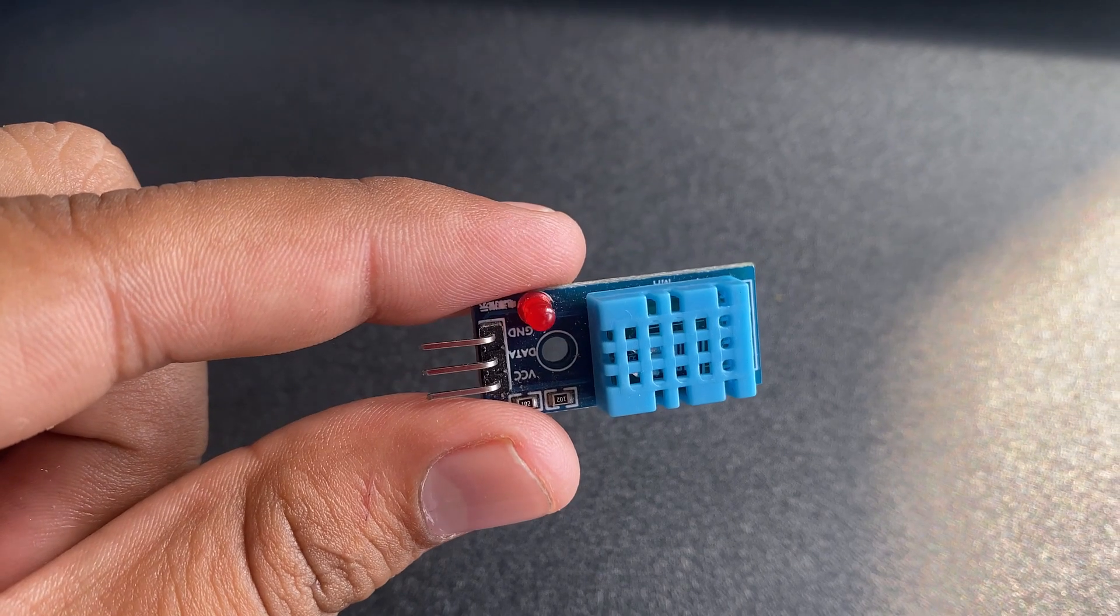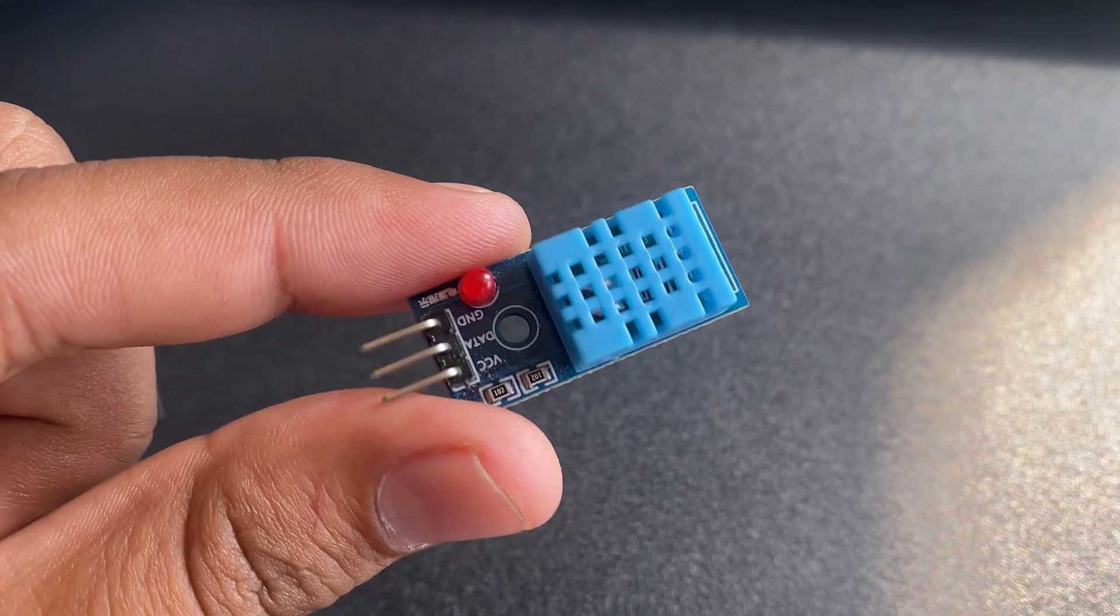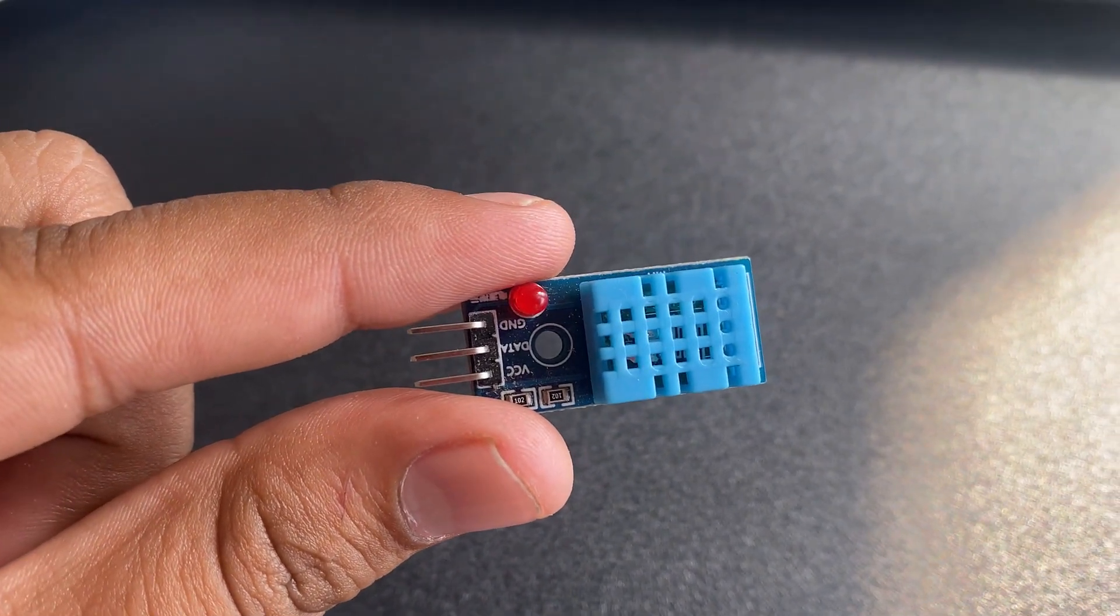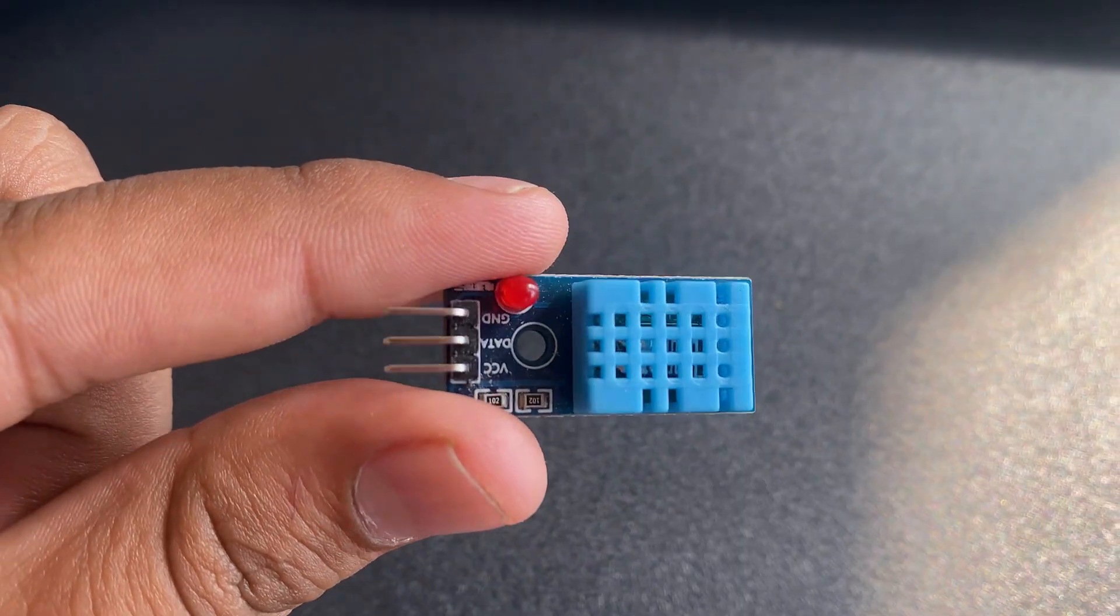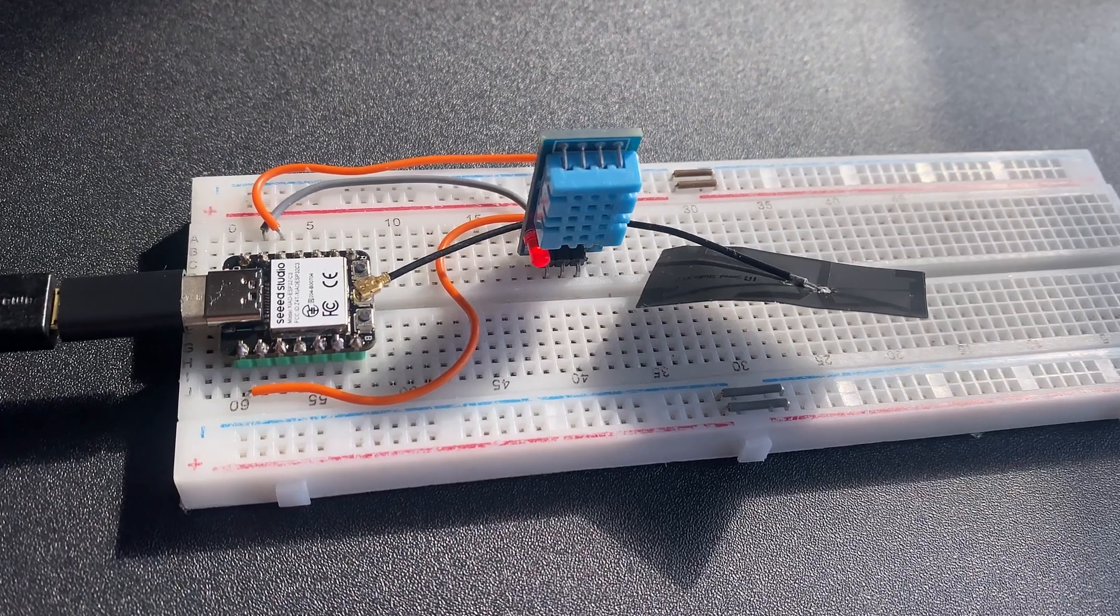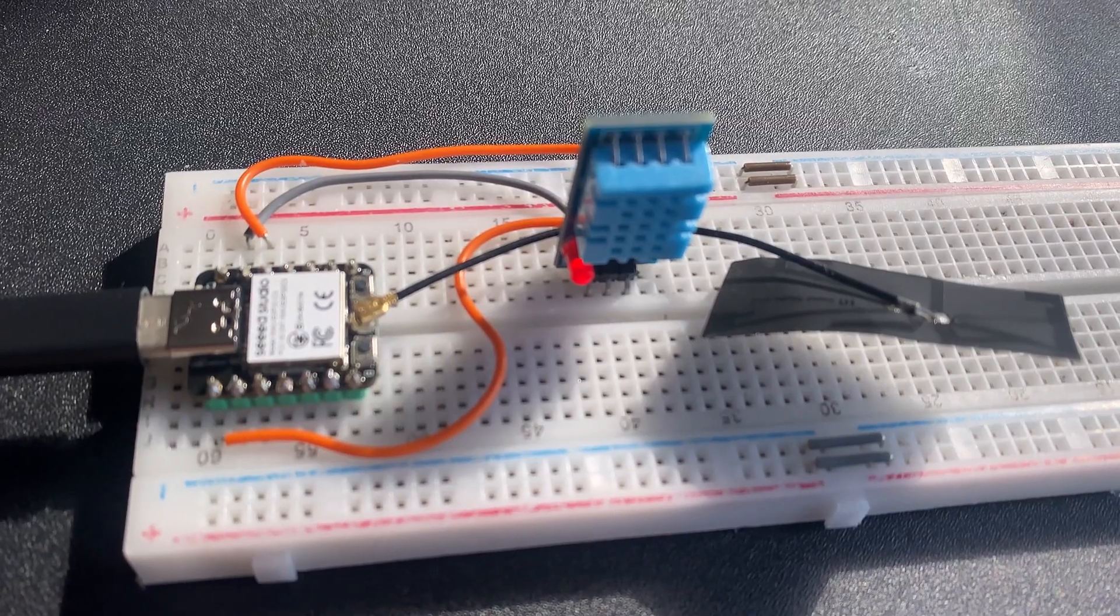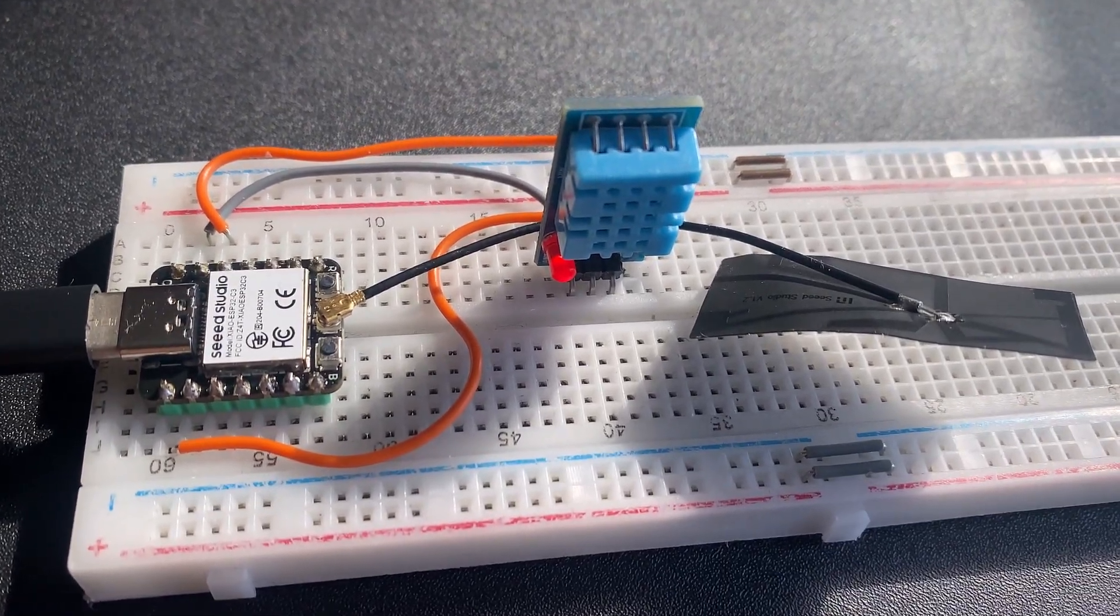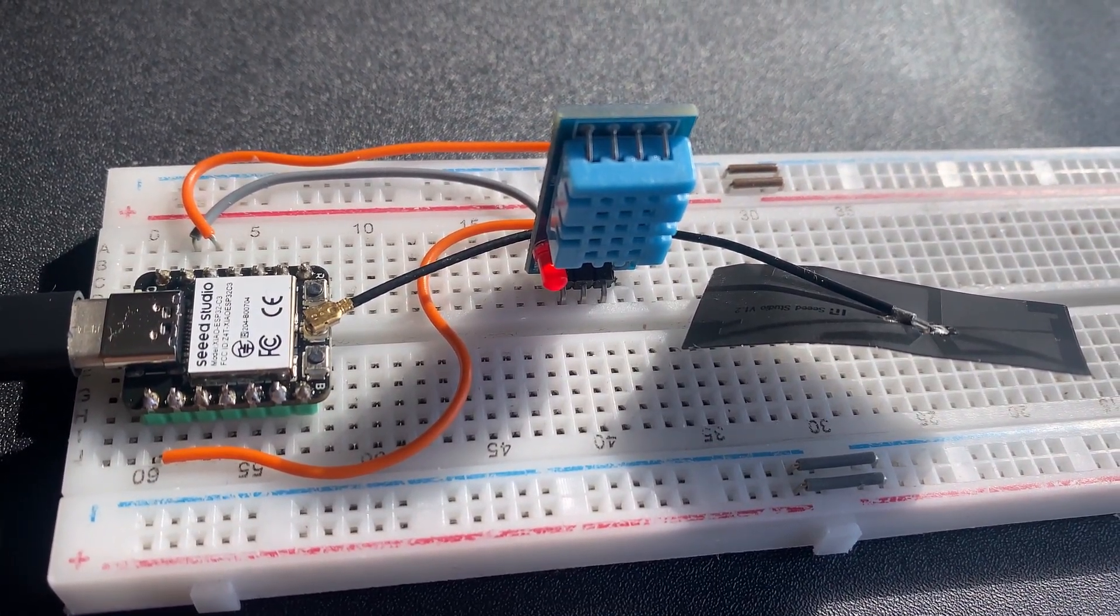The second program we are going to implement is the reading of DHT11 humidity and temperature sensor data. The DHT11 is one of the best sensors for beginners for getting started on projects. Here is the connection diagram for this project. Connect the DHT11 VCC, GND and output pin to 3.3V, GND and GPIO5 of the Sao ESP32C3 board. You can use a breadboard to assemble the circuit.